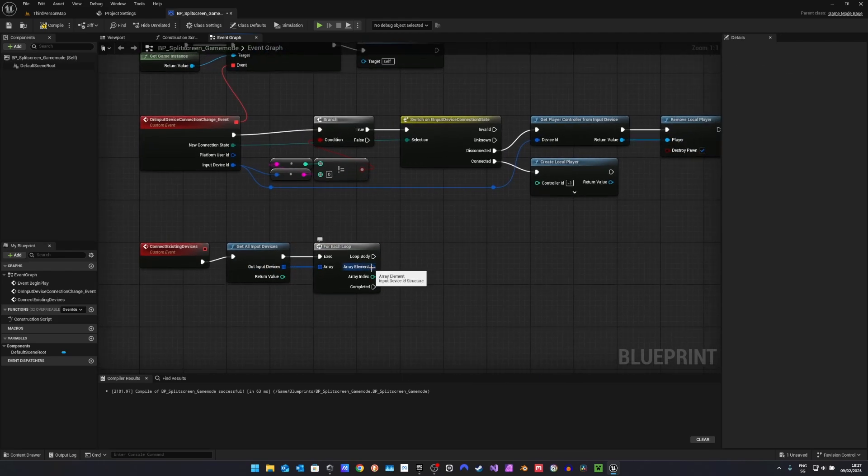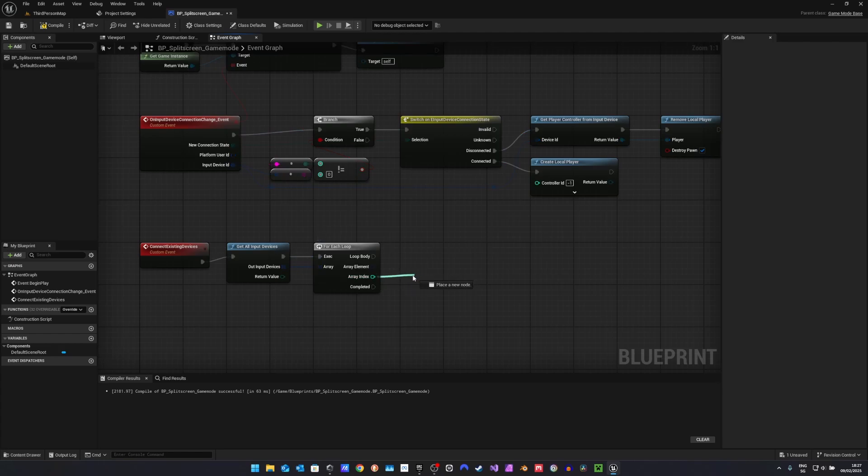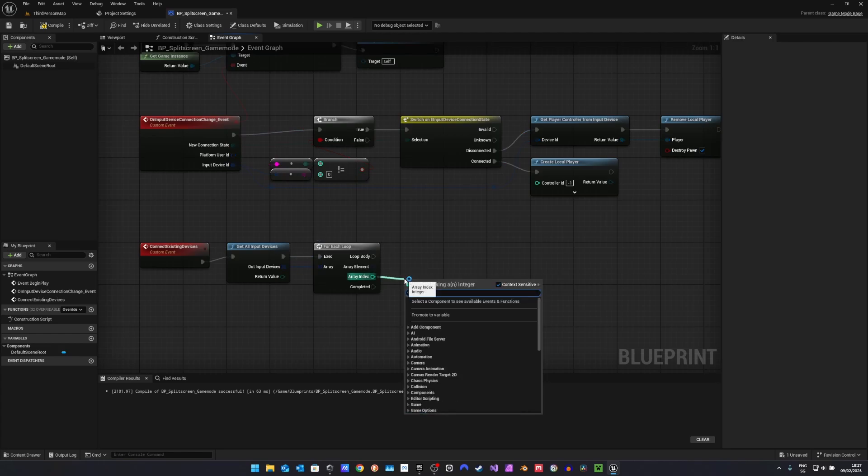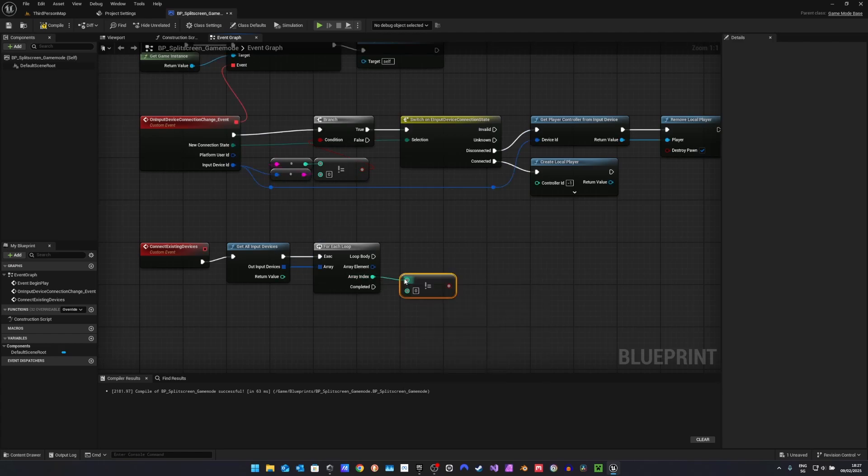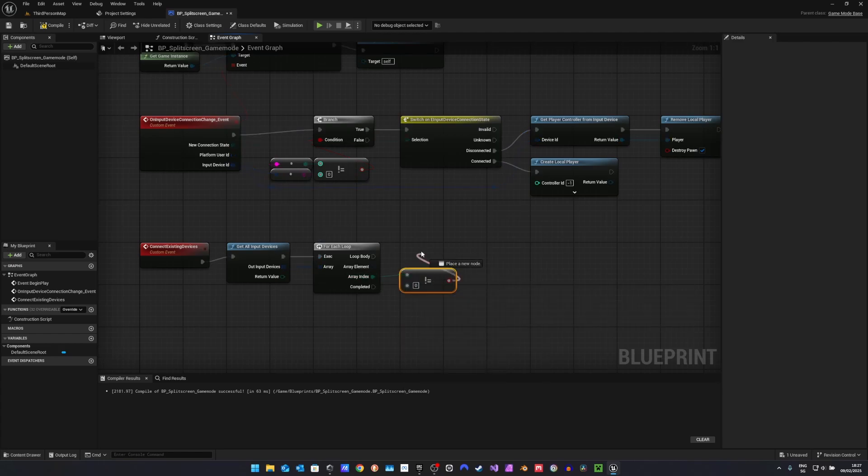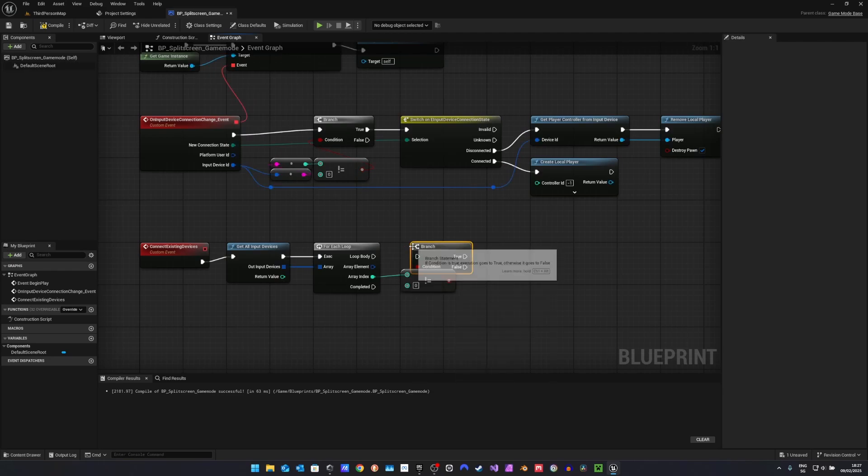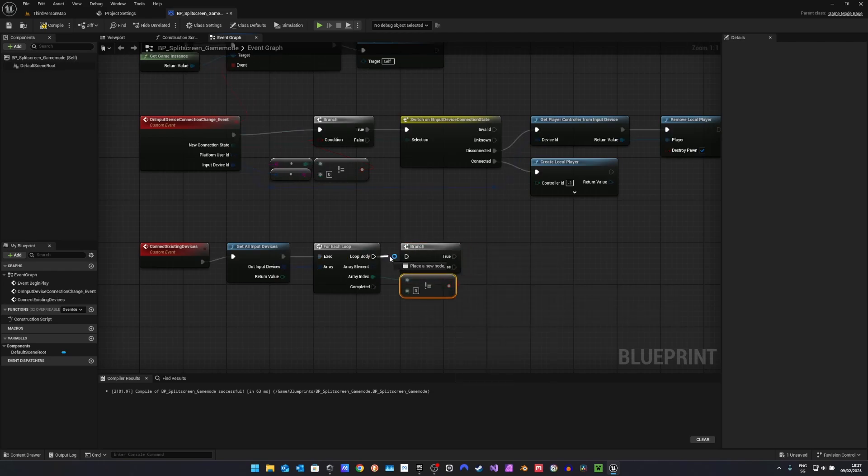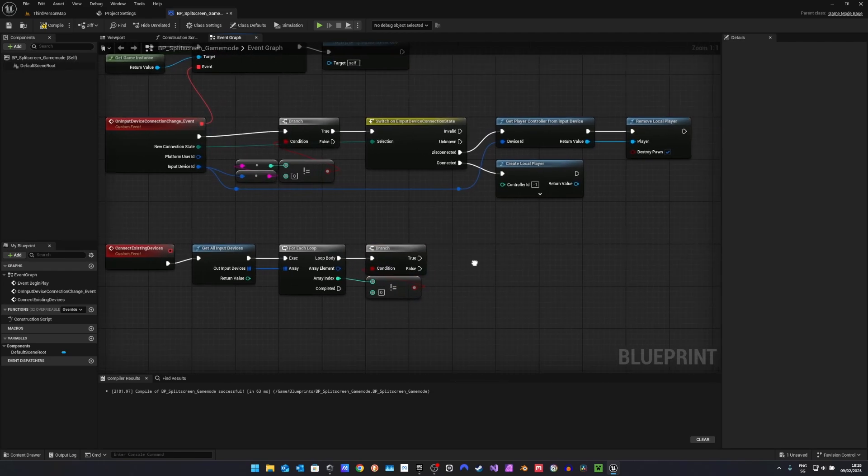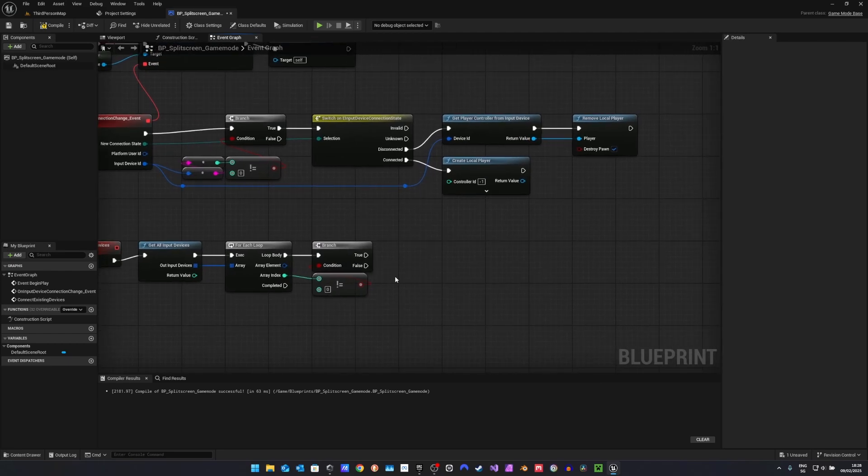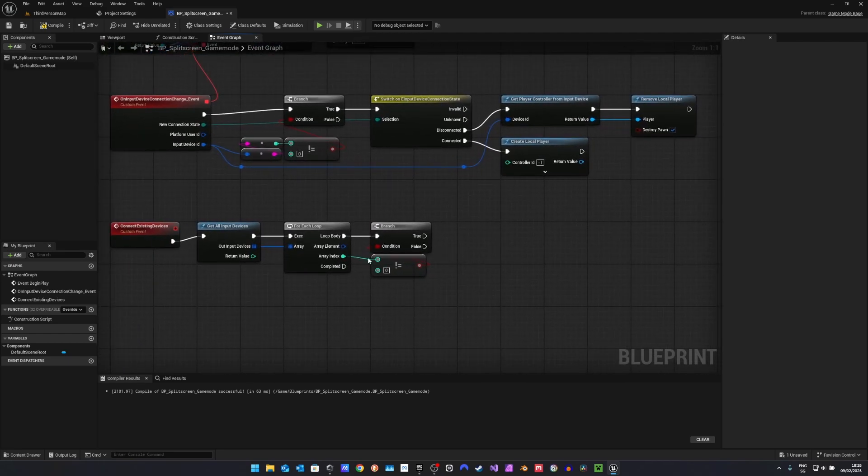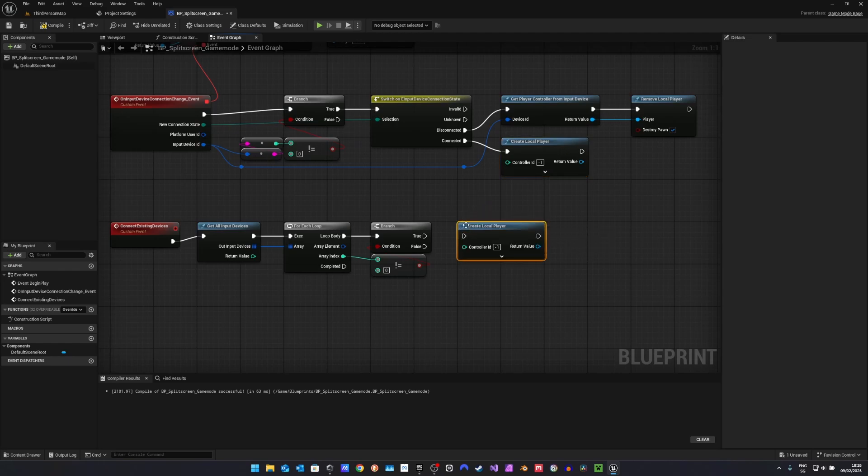Here we also have the input device ID. However, instead of casting it to a string and then to an integer, we can just use the array index. Here we will do the same as above. We will check if this isn't zero. Because again, the first controller is not supposed to create a new split screen player, but is controlling the same player as keyboard and mouse does. And if it's not the same one, we just again want to create a local player.